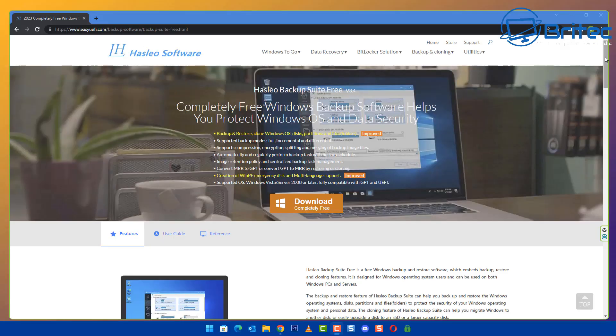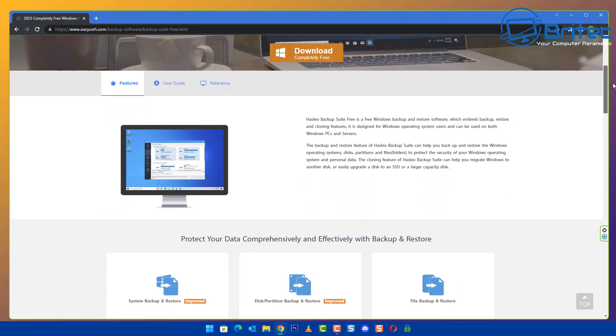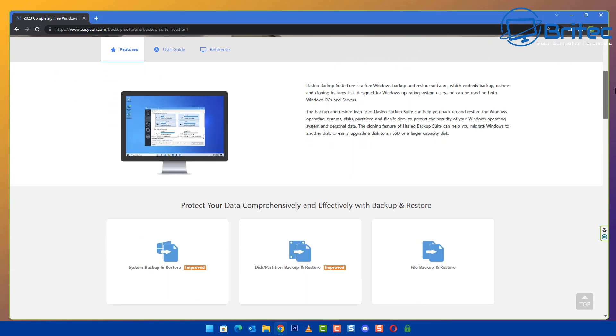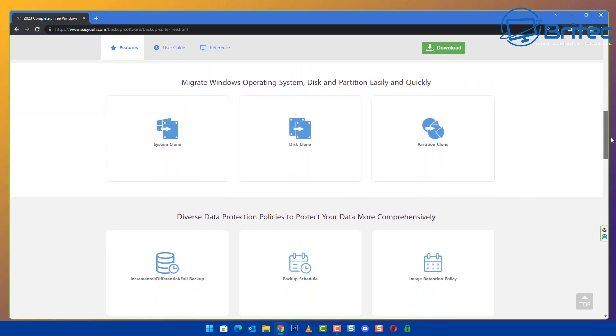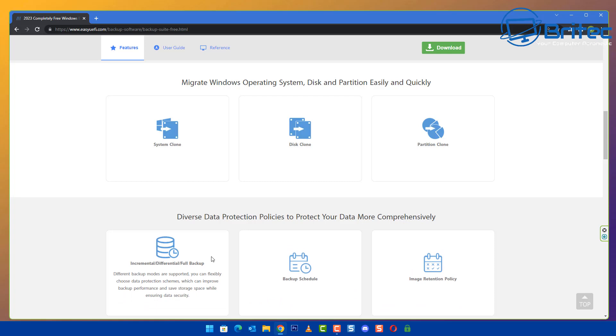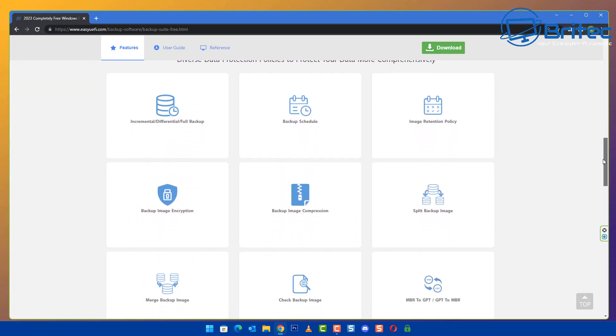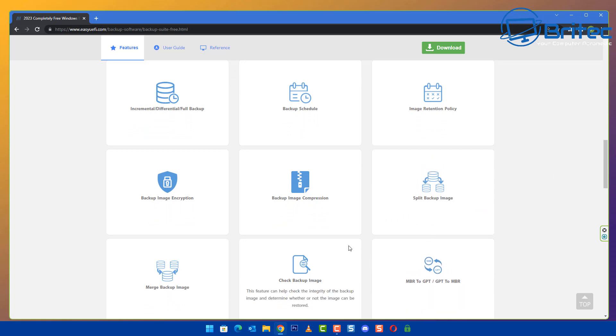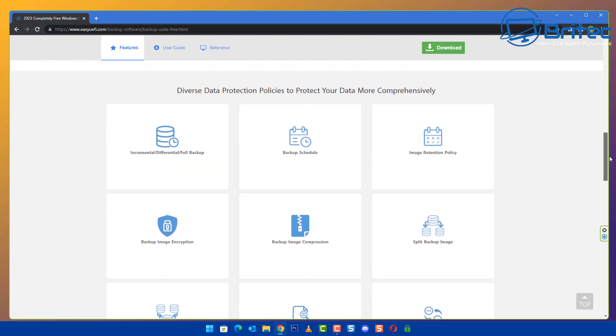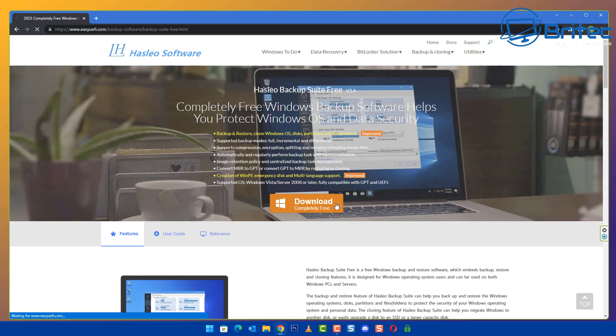What other software can you use? We have this software here which is completely free and it does support all your needs just like Macrium Reflect would. You can do system backups, restores, disk and partition backups and restore, cloning of all your drives. It also allows you to do incremental and differential backups, full backups, and schedule backups which is a new feature they've added.